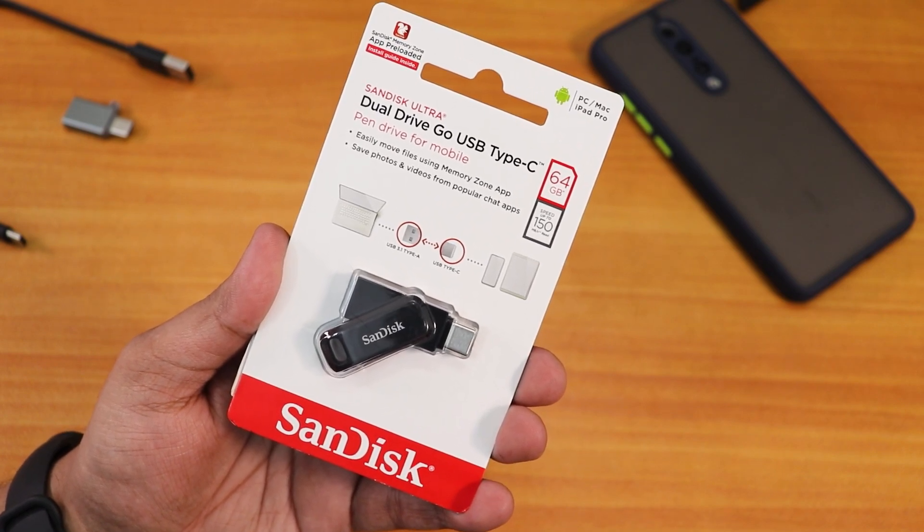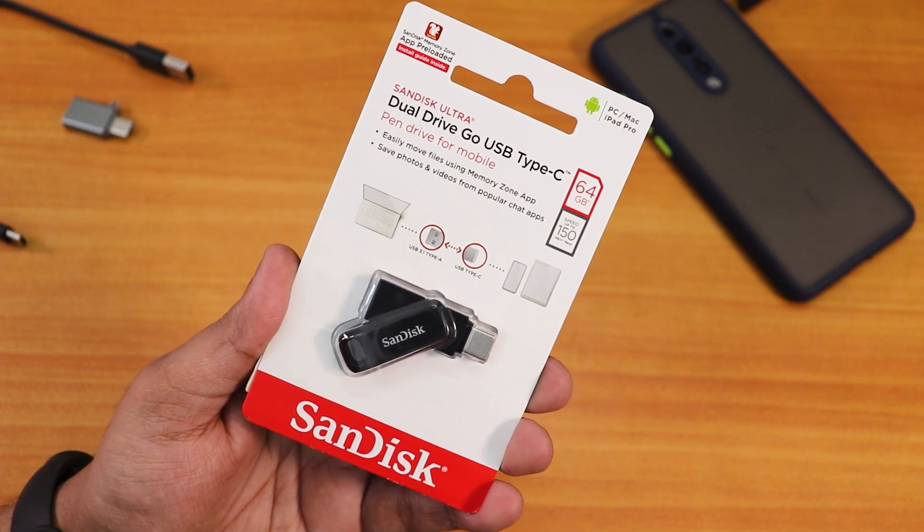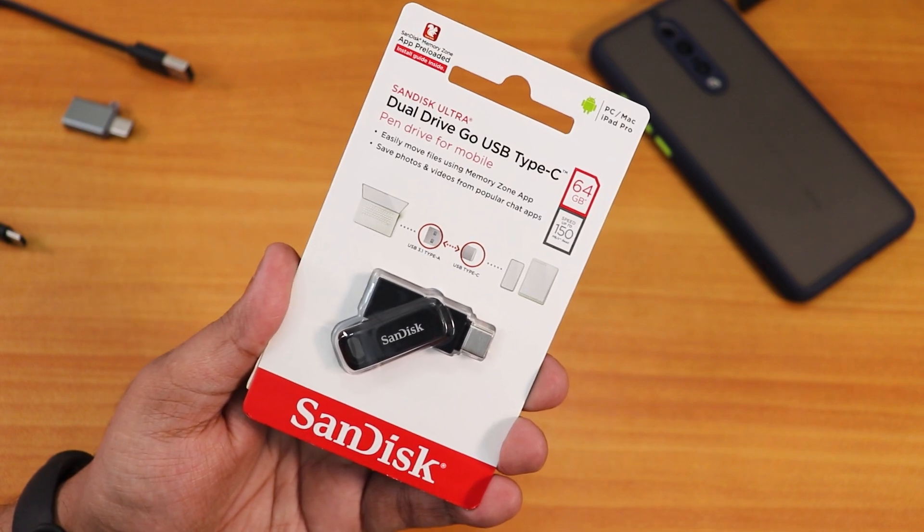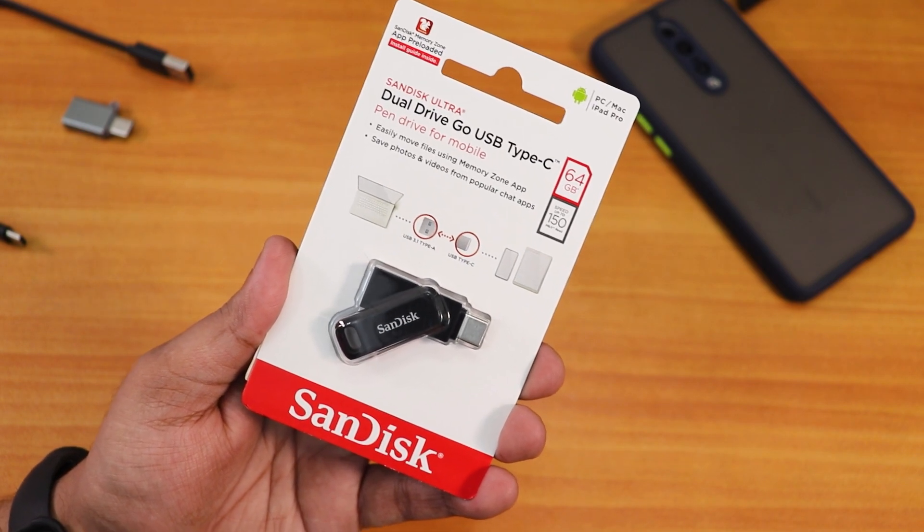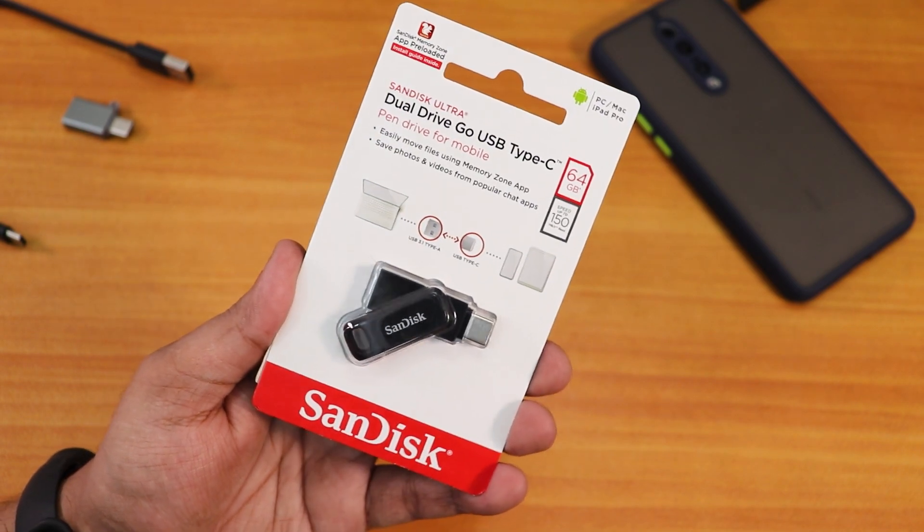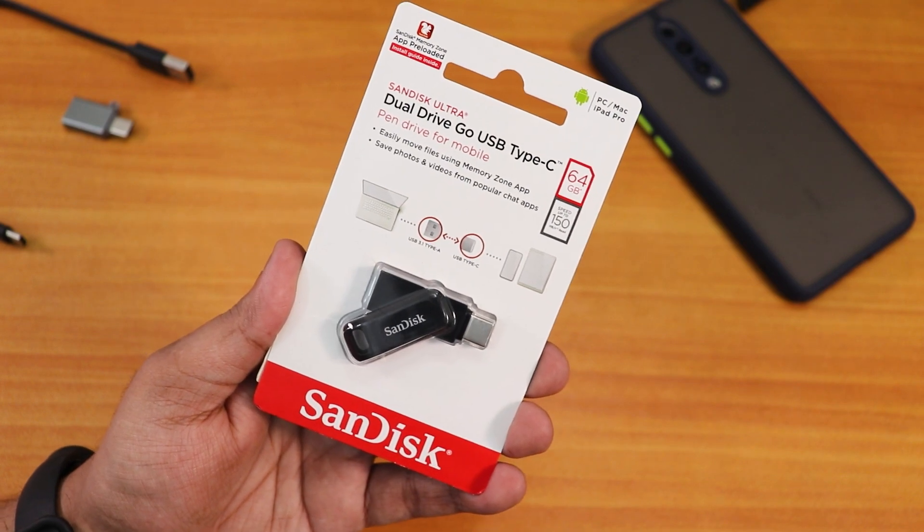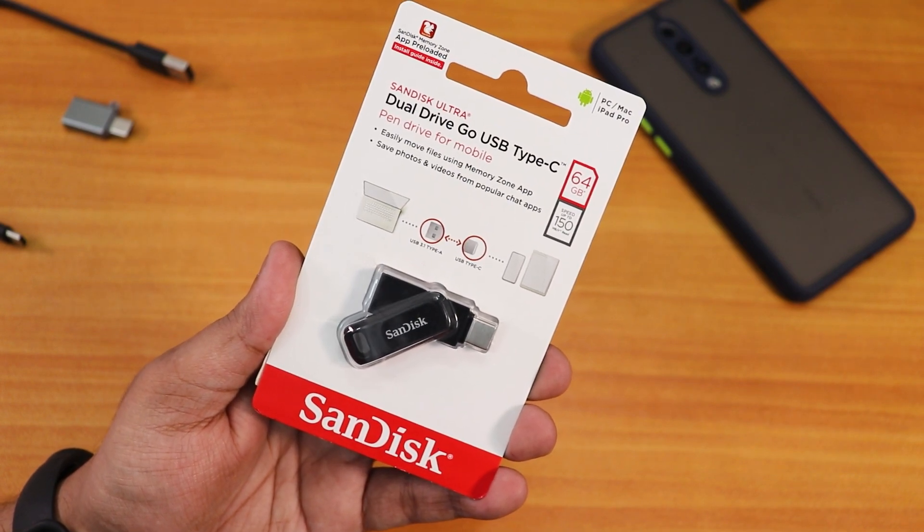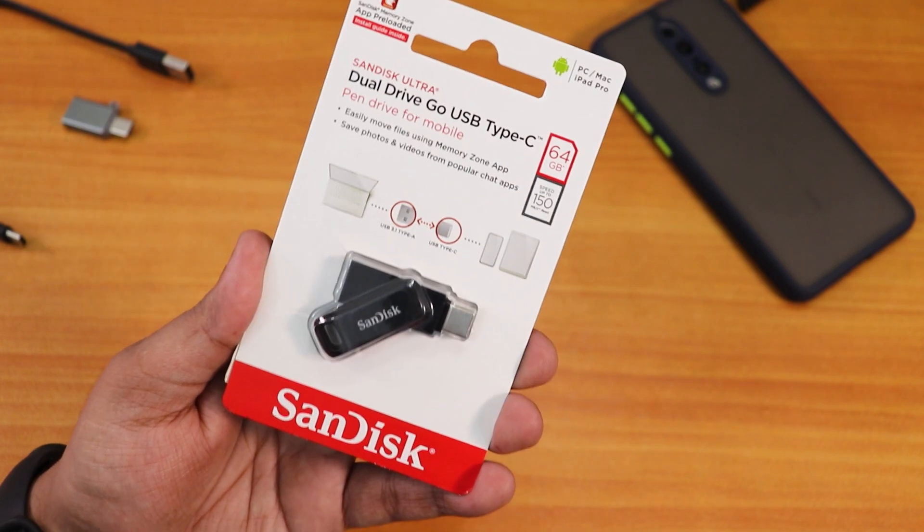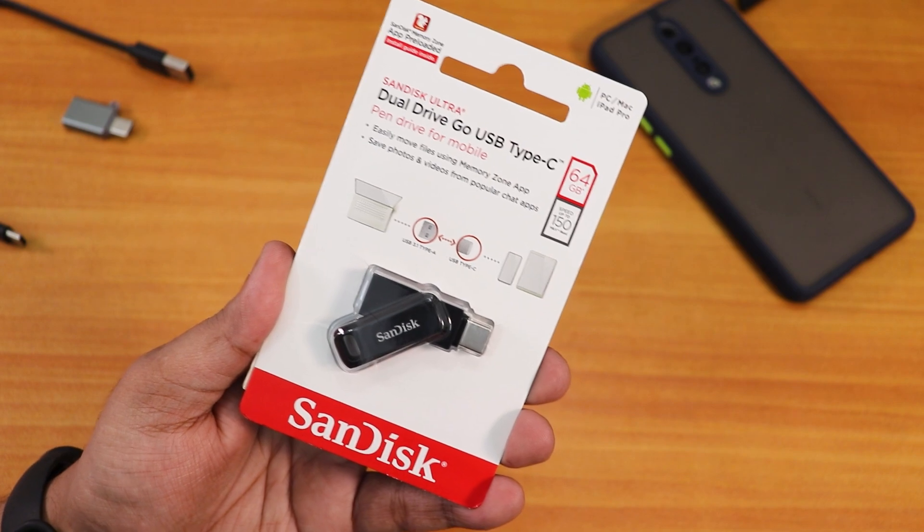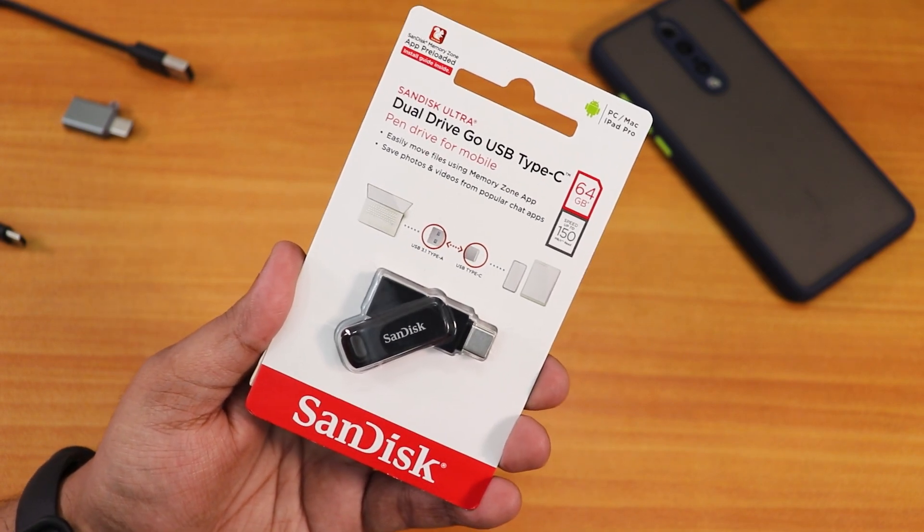I would say this kind of OTG drive will be very useful for people who are flashing custom ROMs on their devices. For devices like Redmi Note 10 Pro right now, you have to format that storage every time you are switching ROMs. For those, I would say this is one handy product that you can get for your devices.